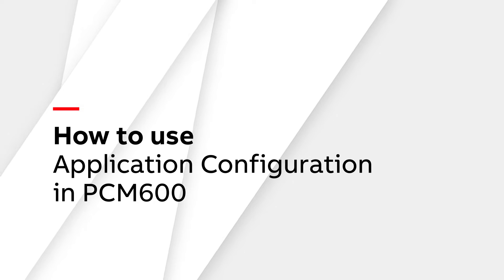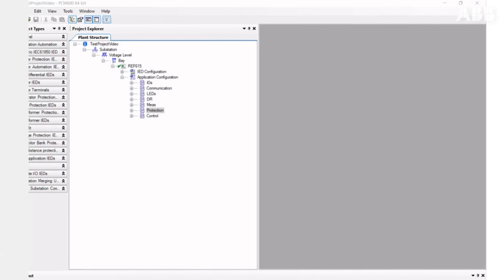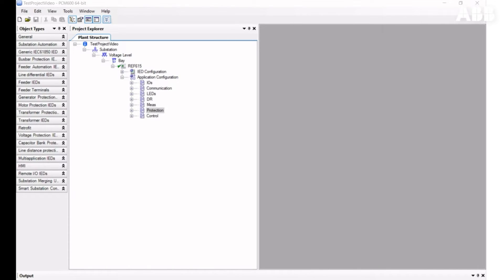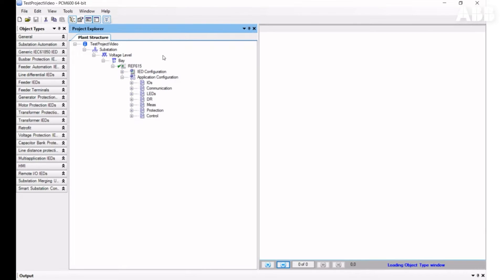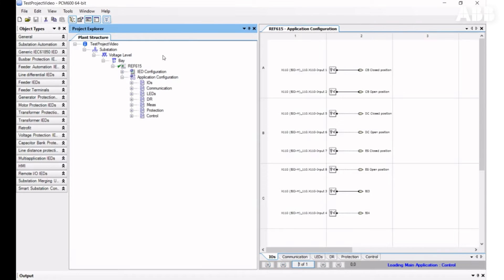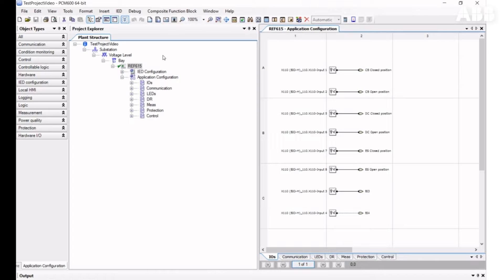In this video, we will go through the features of the Application Configuration tool. This tool is used for creating and editing relay logic. To open this tool, you need to right-click on the relay and choose Application Configuration.